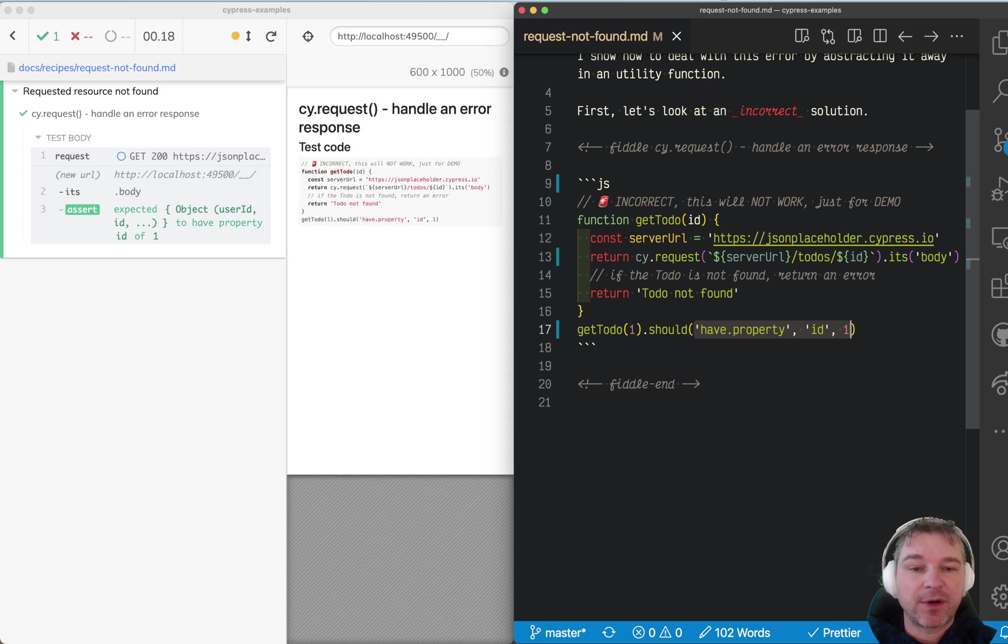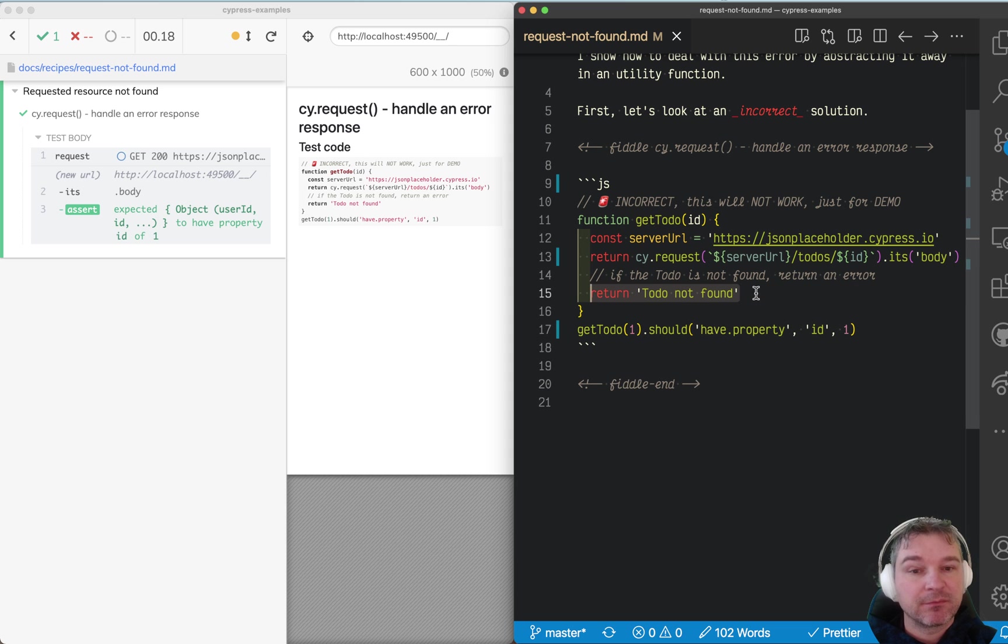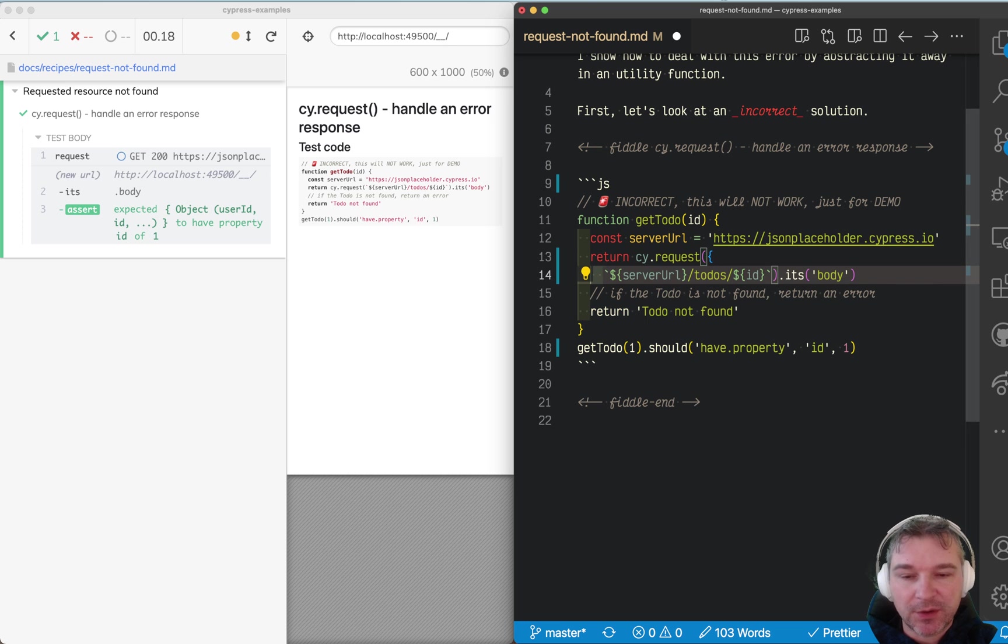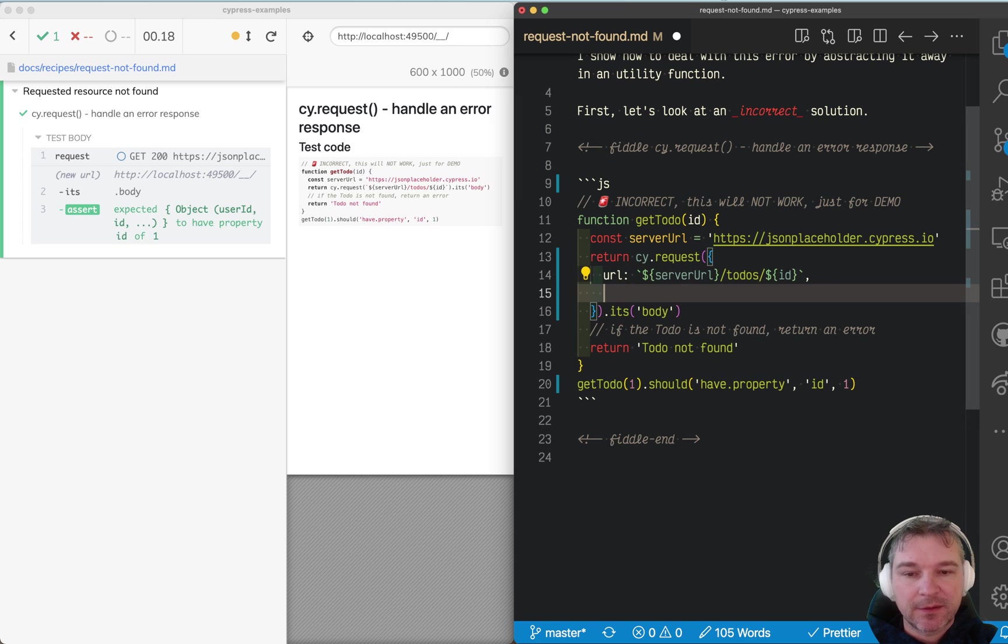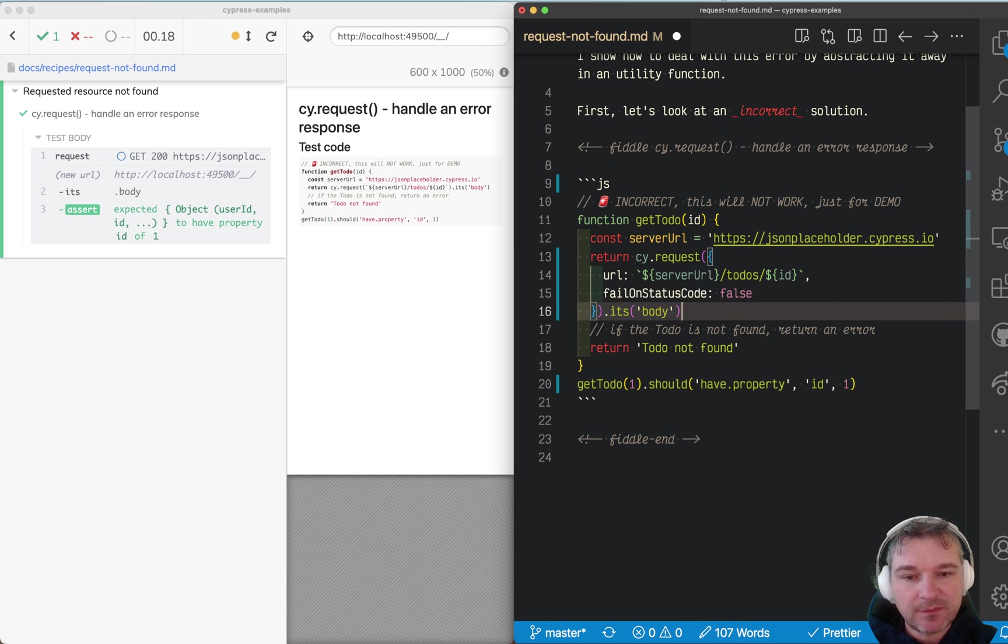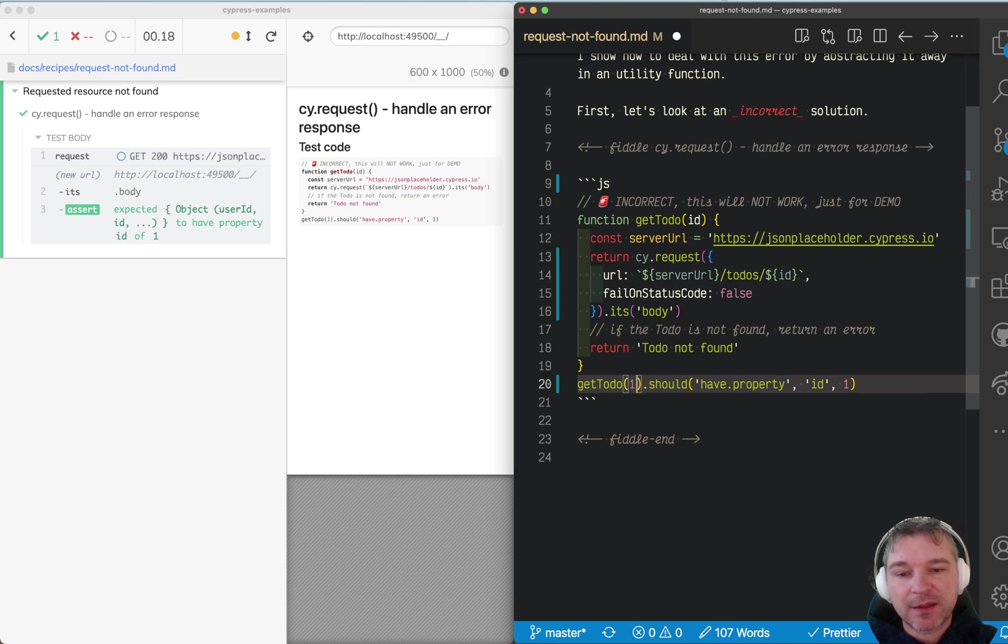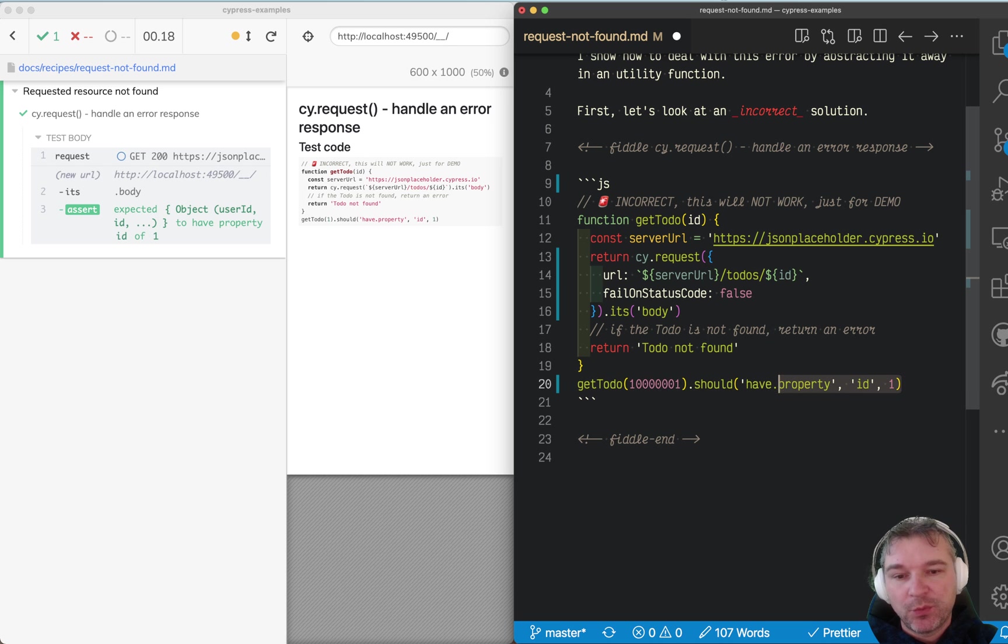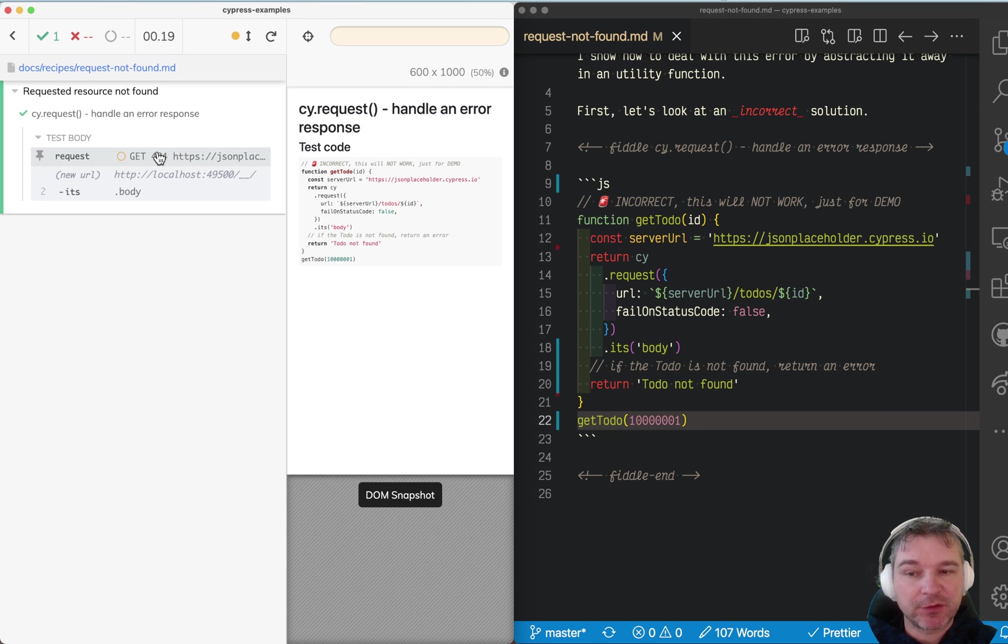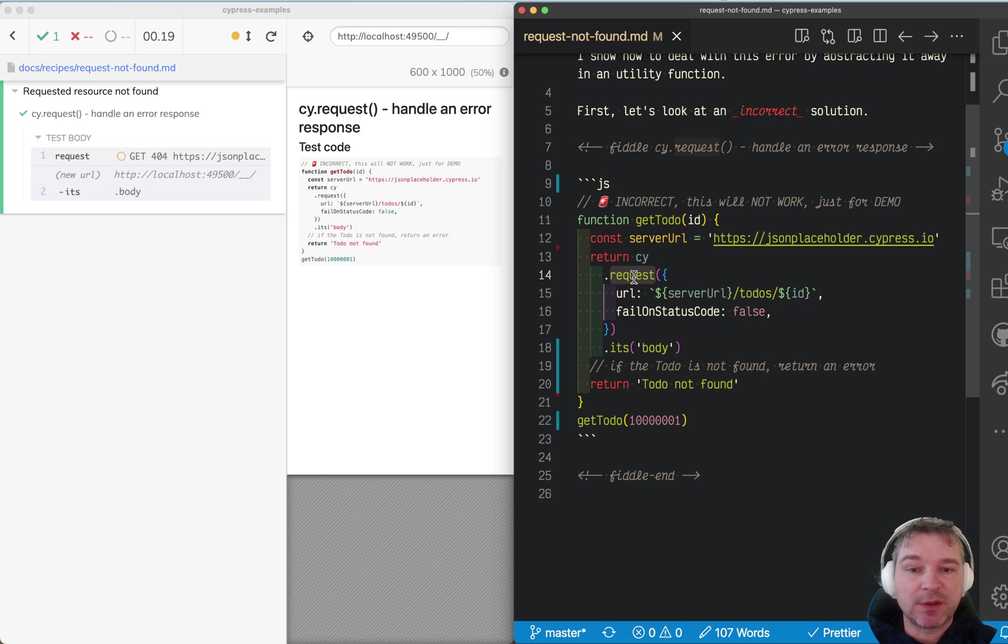What about this return? How do we handle a case if there is no resource? Well, in that case we can say the URL is this, and failOnStatusCode should be false. And why is that? Because if we pass an invalid ID, something like this, we want to make sure that we don't fail cy.request, because the server will return 404 and cy.request automatically fails if status code is not 200.